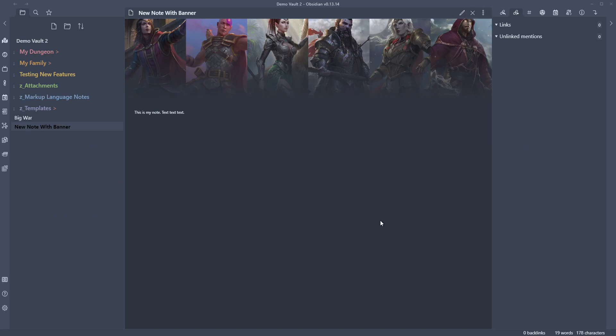So yeah, that's it guys. That's pretty much all there is to banners. It's very simple plugin. It does exactly what it says on the box. And yeah, it obviously makes your pages look great. So give it a try.